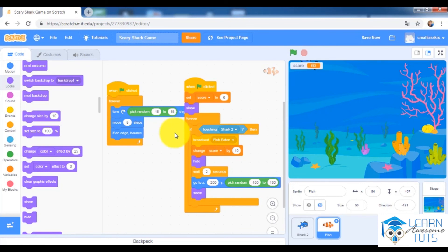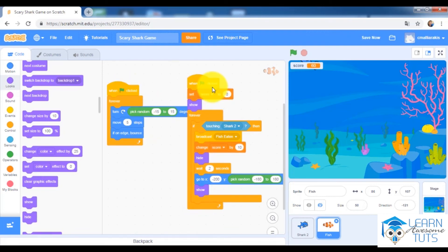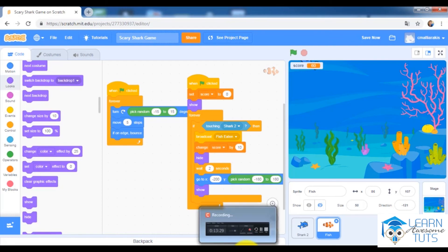I would like to add another fish — a toxic fish — so that if the shark eats it, we lose a life in the game. We'll also add more fish to the ocean. We will continue with all of this in the next lesson, and I'm looking forward to seeing you there.